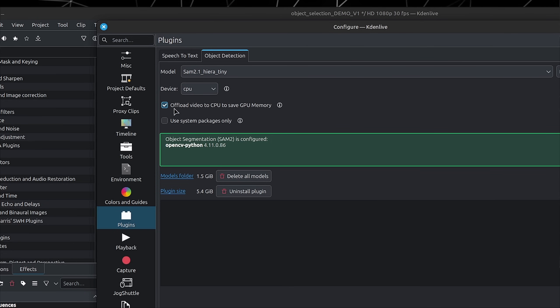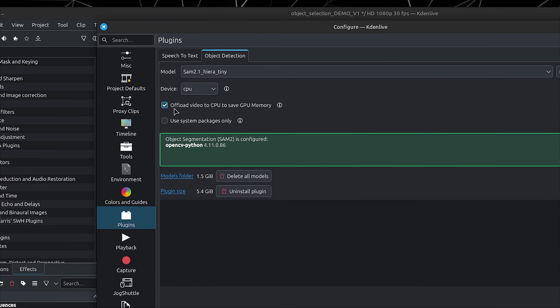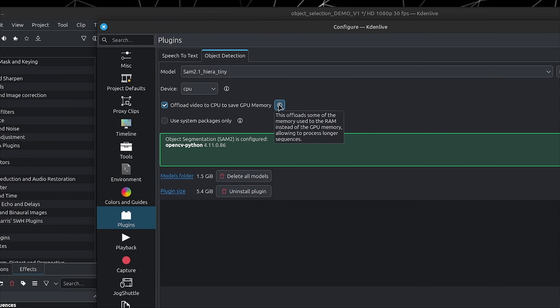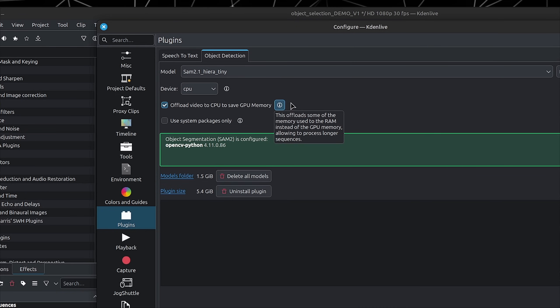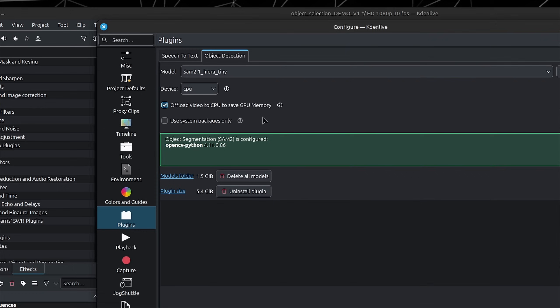Then we have this checkbox for Offload Video to CPU to Save GPU Memory, and I have it checked on. This is mostly useful when working on footage or segments that are more than a couple of seconds long.